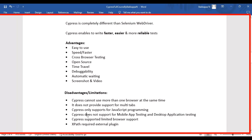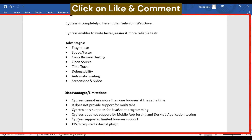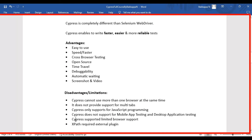The next disadvantage is that Cypress supports only a limited number of browsers — for example, it does not support Opera or Safari. The last limitation is that if you want to use XPath in Cypress, you need to add an external plugin to support XPath in the Cypress tool.